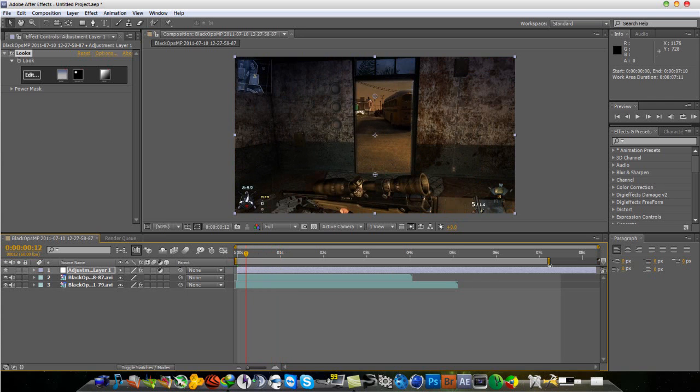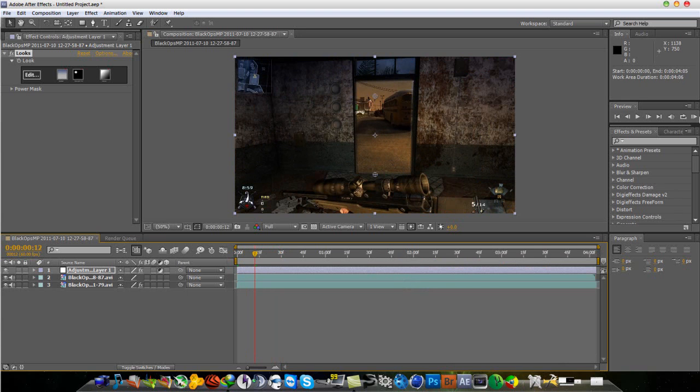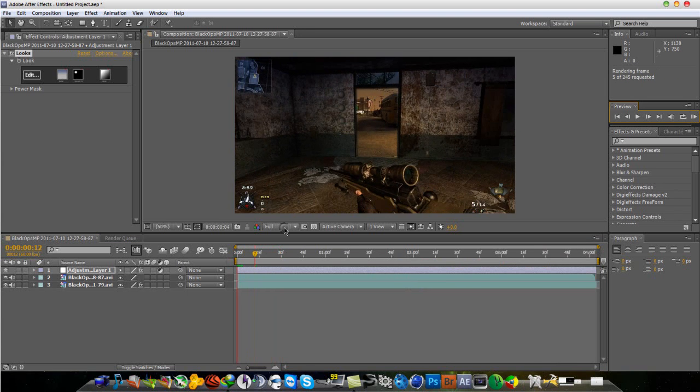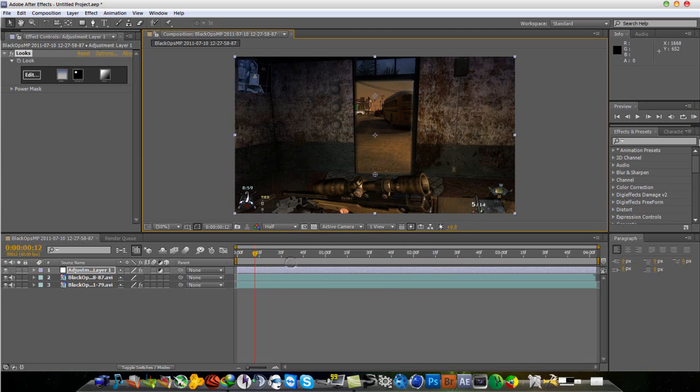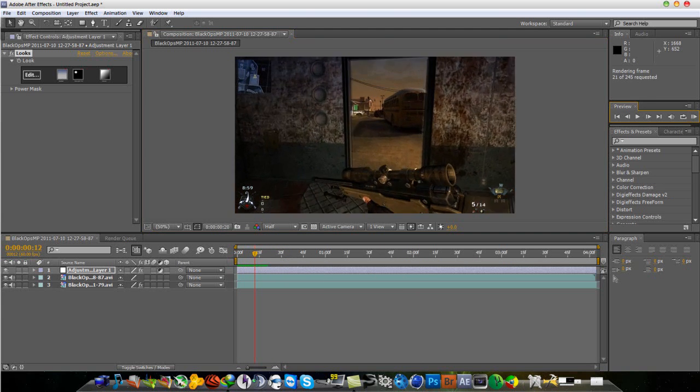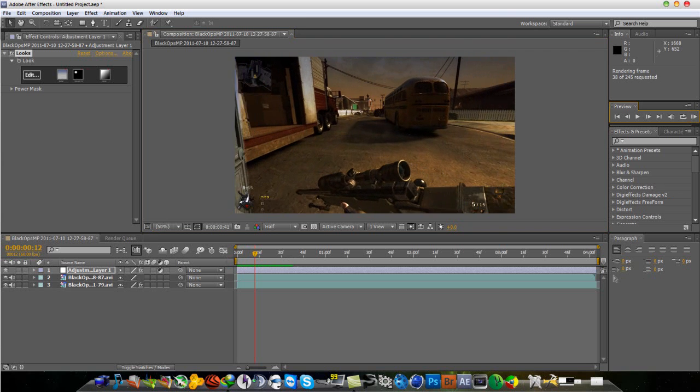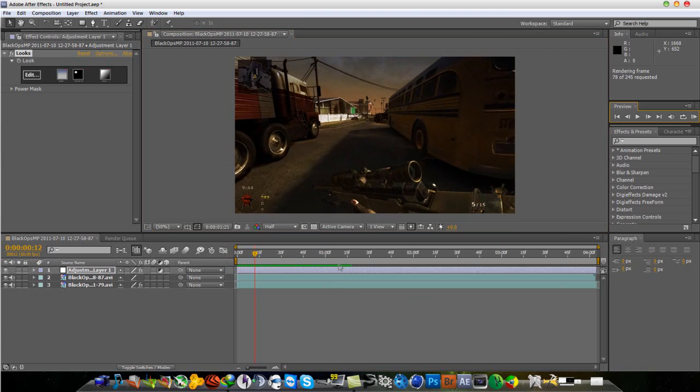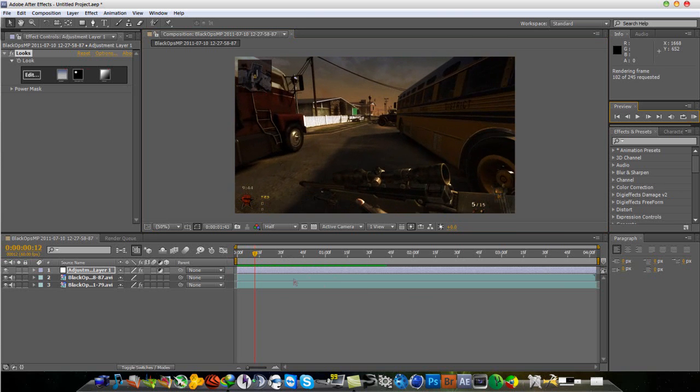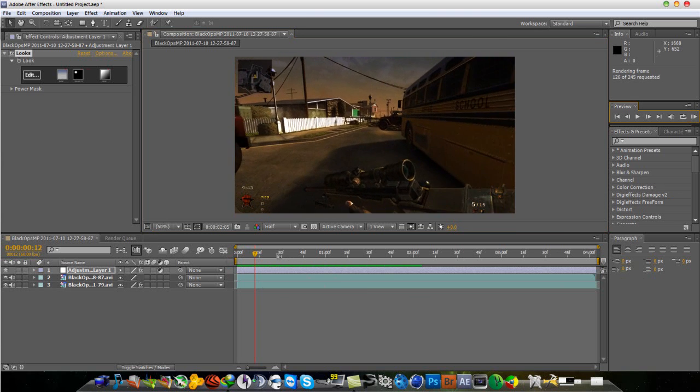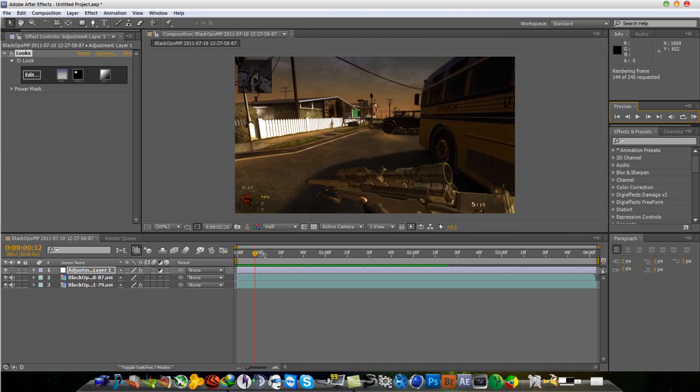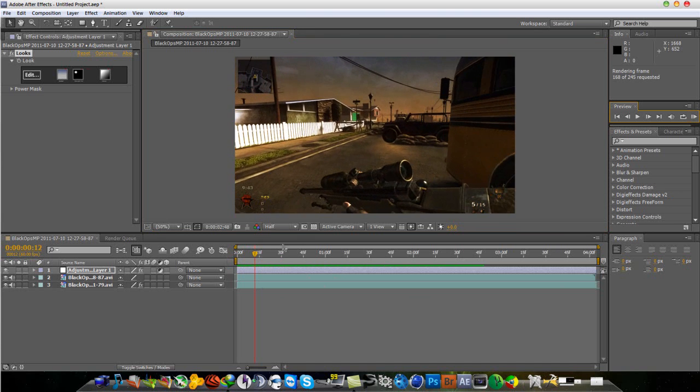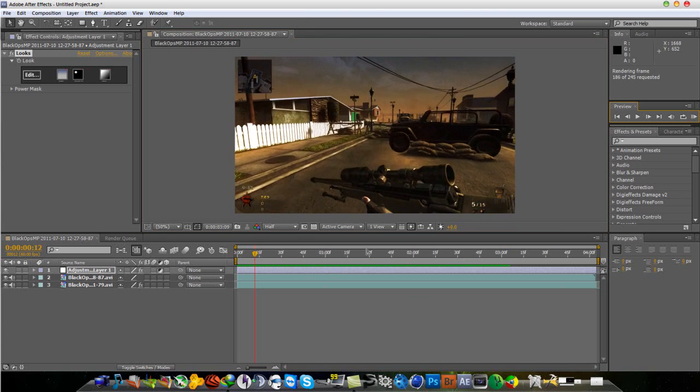I'm just going to trim this down and RAM Preview to see how it looks. Right click, Trim Layer. Let me switch this to half and RAM Preview. That looks pretty good. So that's how you switch maps in five seconds. I think this is a very good transition, as good as the one I showed before.